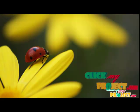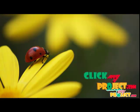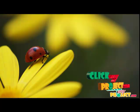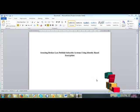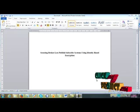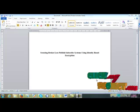Hi, welcome to clickmainproject.com. Let me discuss the title of the process.